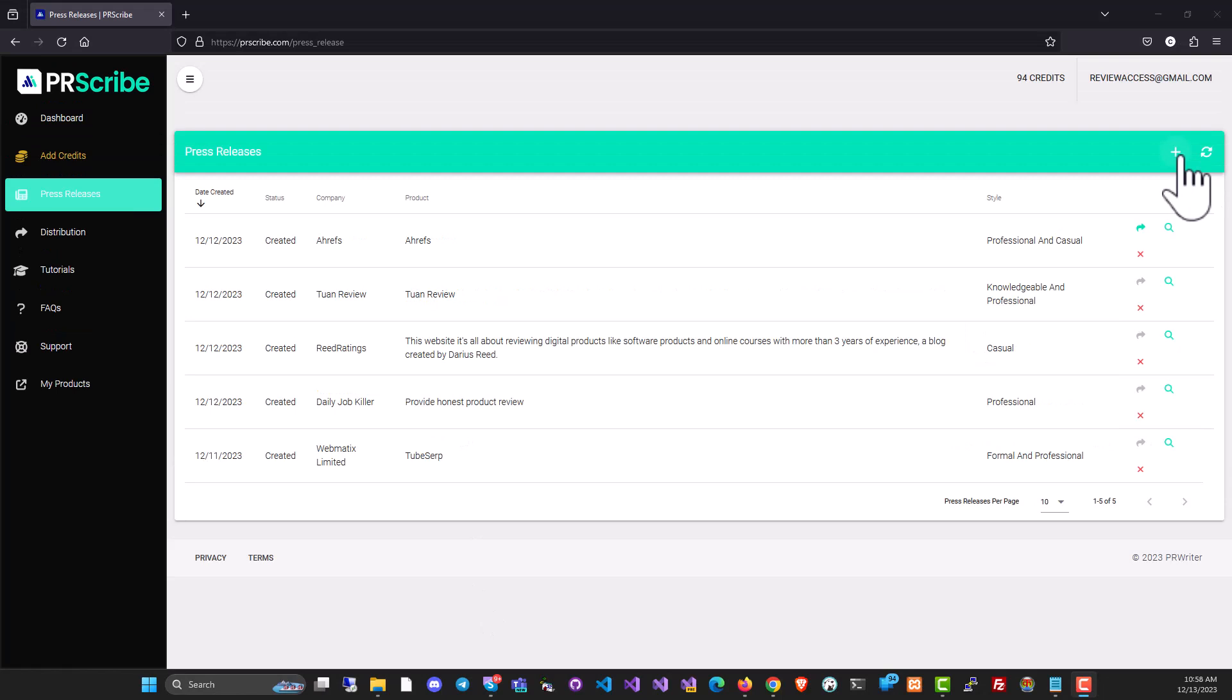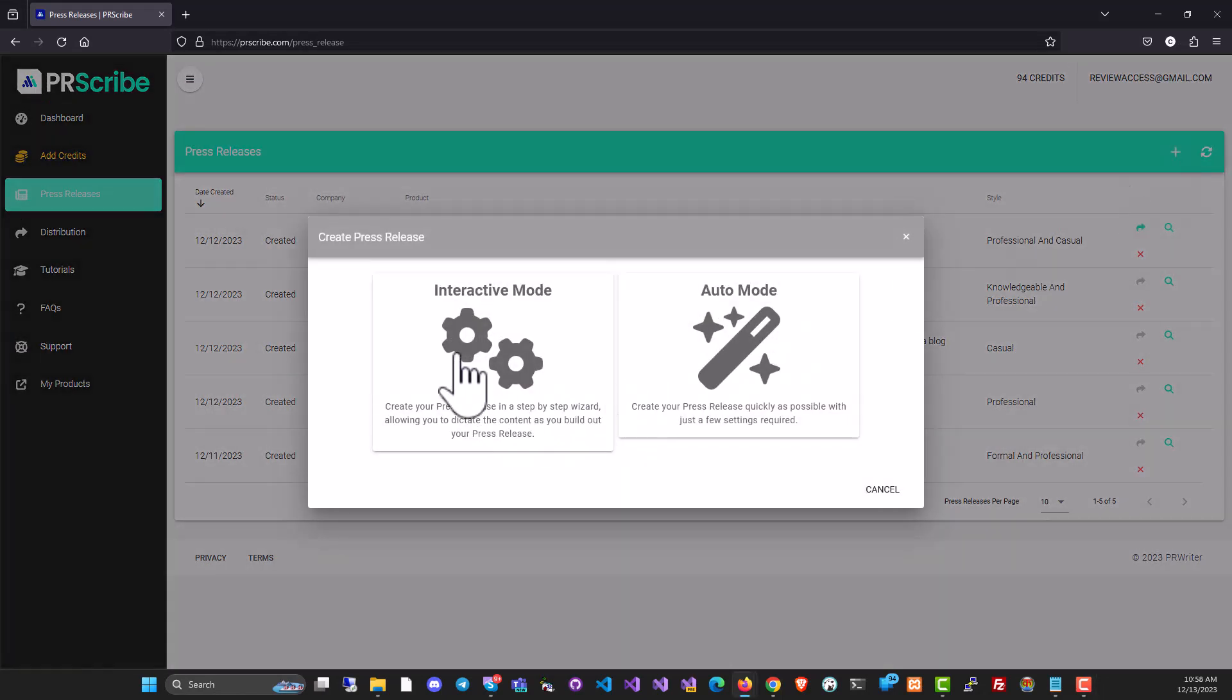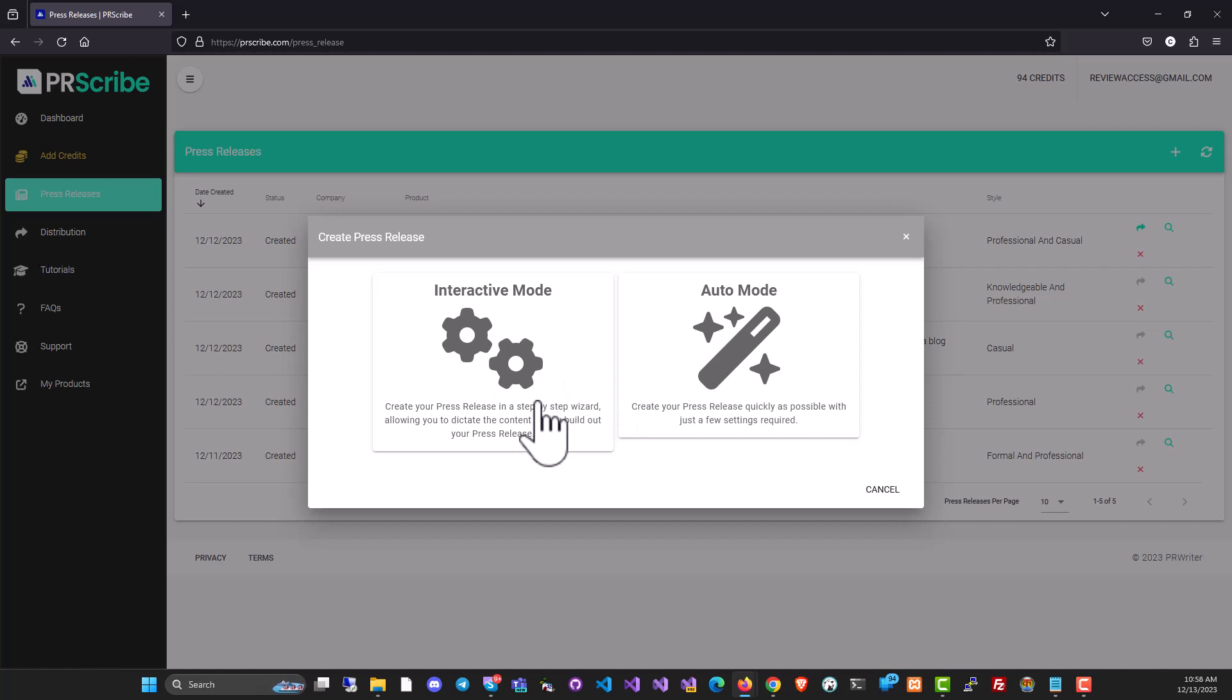To create a new press release, just click on the plus button over here. And you've got two options. You can either use the interactive mode, which is like a step by step mode, or you can use the auto mode, which will give you a complete single form to fill. And you can just create the press release with one click.